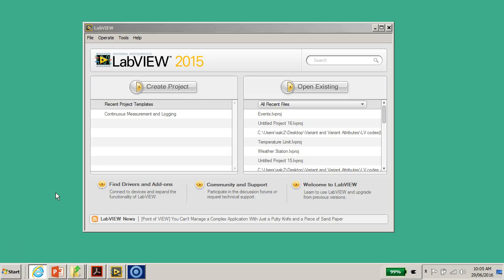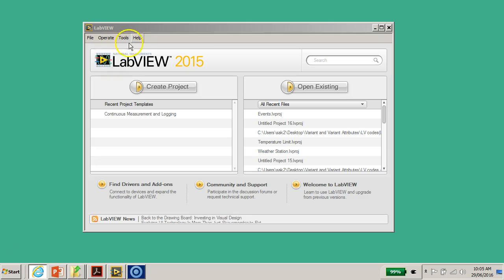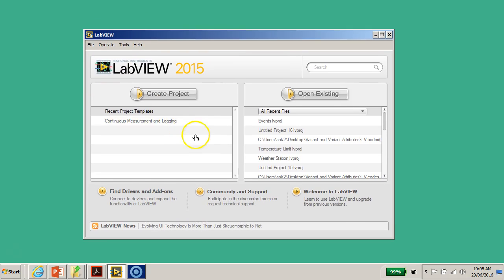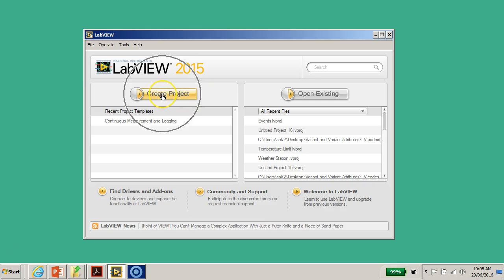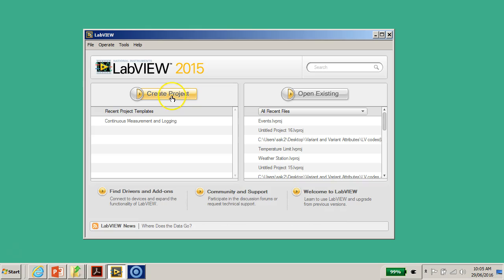Hello everyone, this is Dr. Alexi. Today I'd like to show you how to use the LabVIEW Project Explorer. To begin, let's open up LabVIEW. As you can see on my screen, I would like to create a project, so I'm going to click on 'Create a Project'.